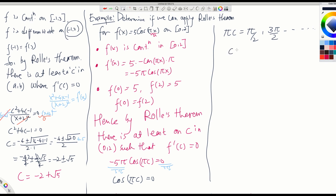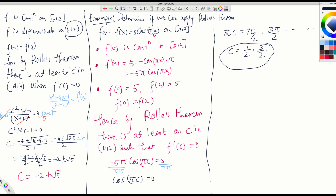So c equals 1/2 and 3/2. There may be other values but they would be outside this interval. These are the values of c that lie inside this interval where the slope is parallel to the x-axis. These are some examples. Basically all these Rolle's theorem problems are in section 3.2. The next video will still be in section 3.2 but covering the mean value theorem.